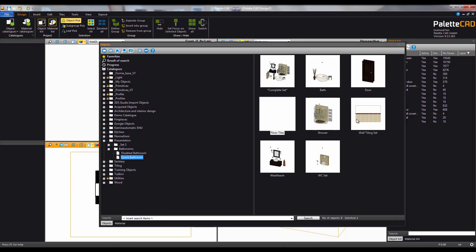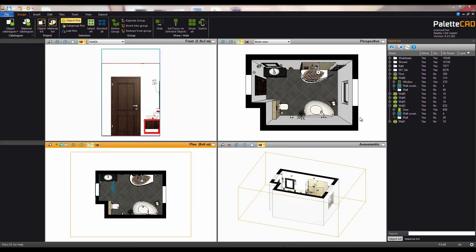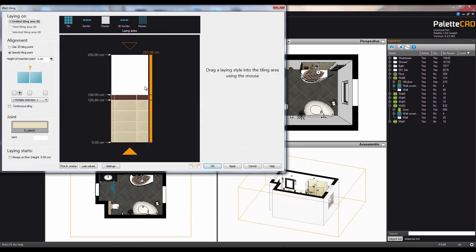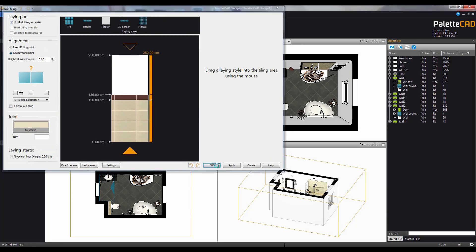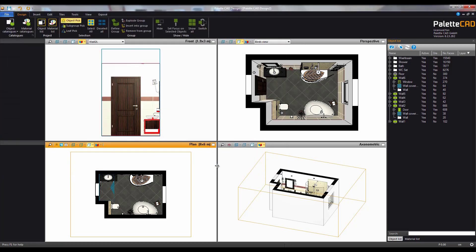And now for the wall tiles. In the wall tiling configurator you can select where you are laying them, the joints and more. Clicking OK applies the tiles to the walls.